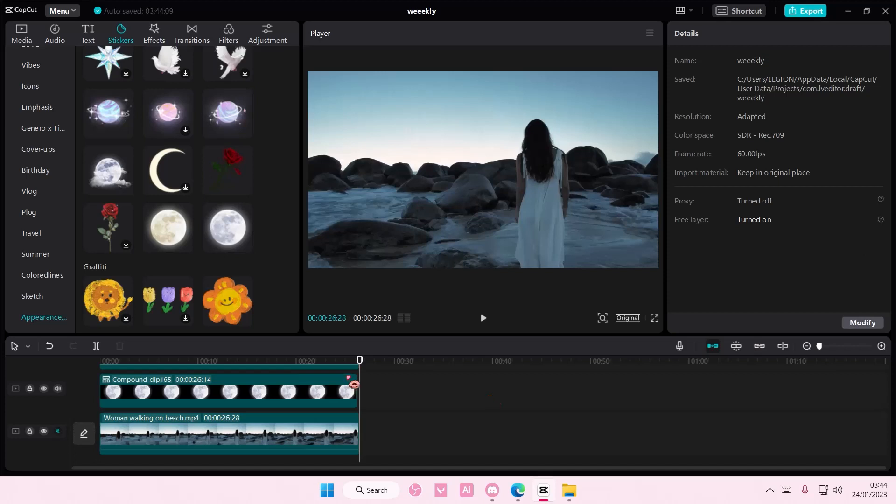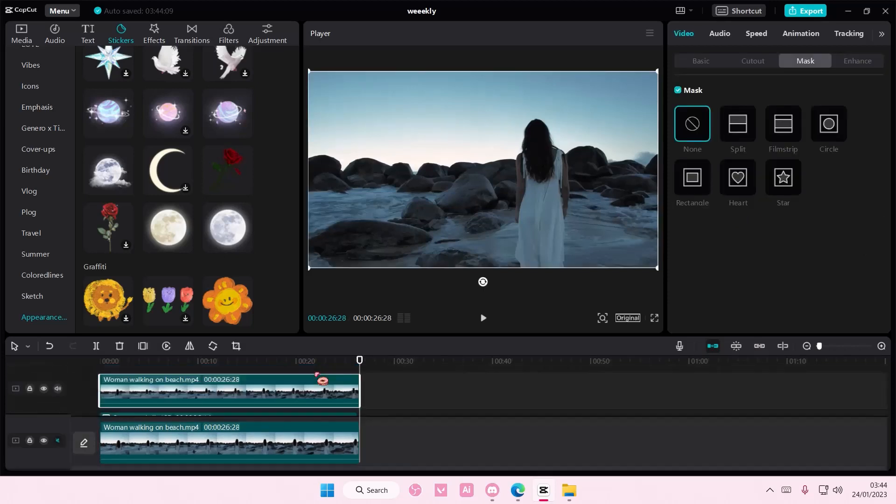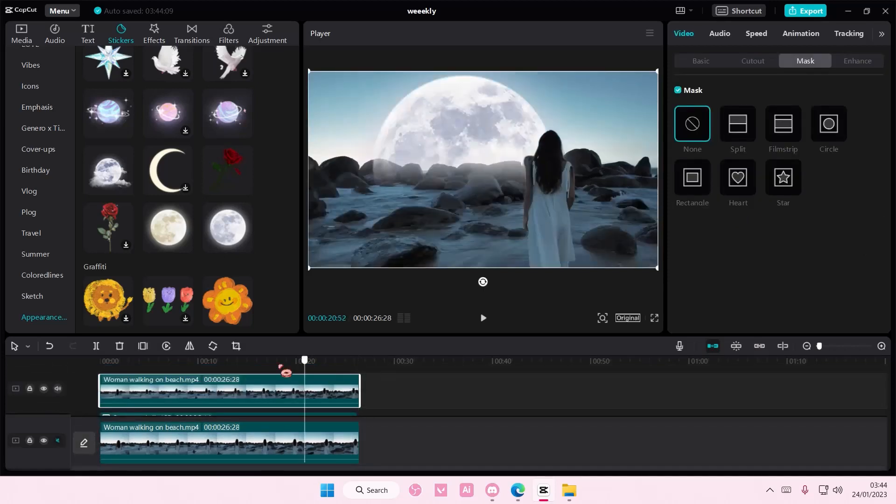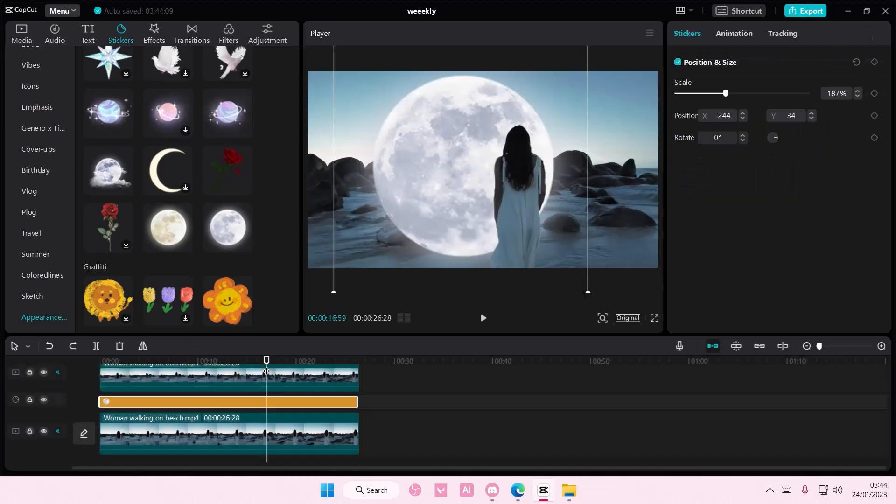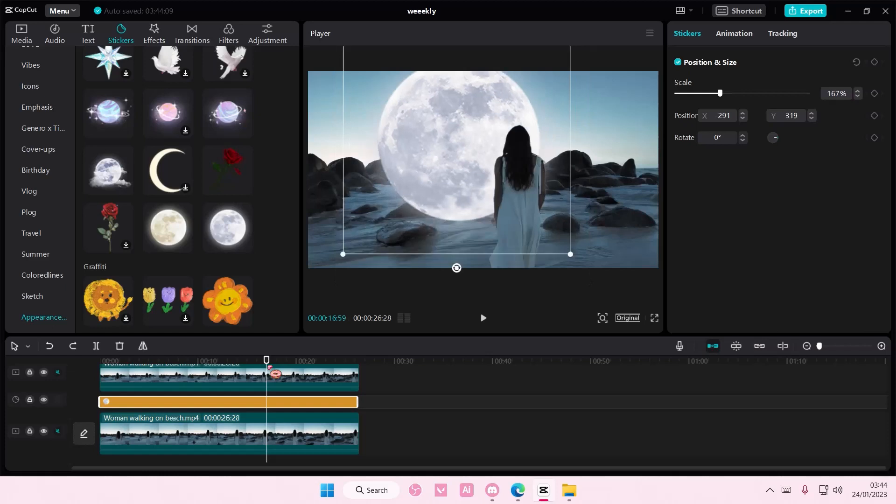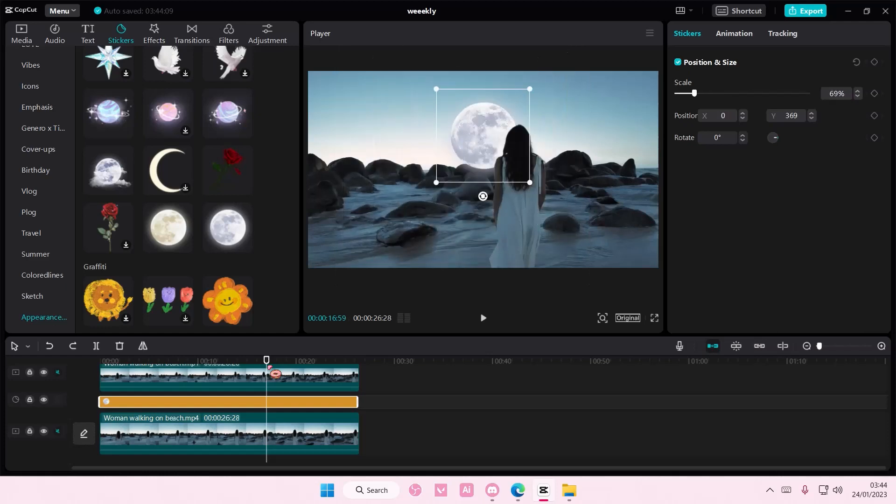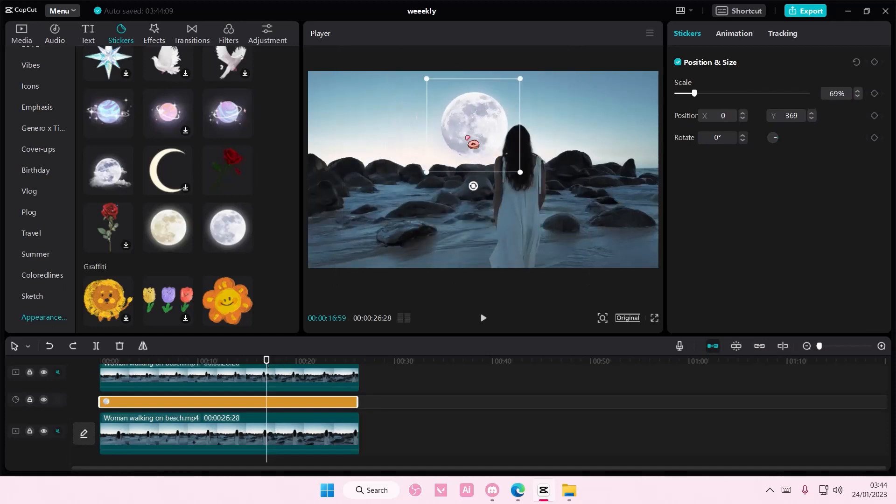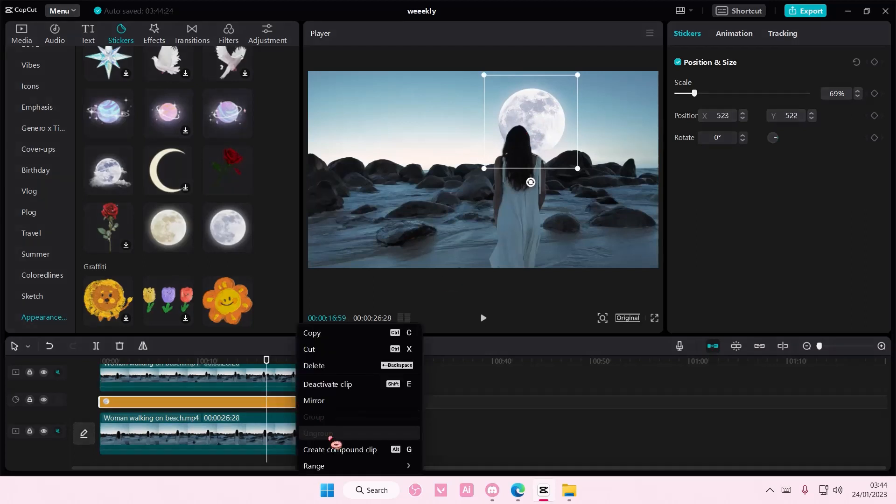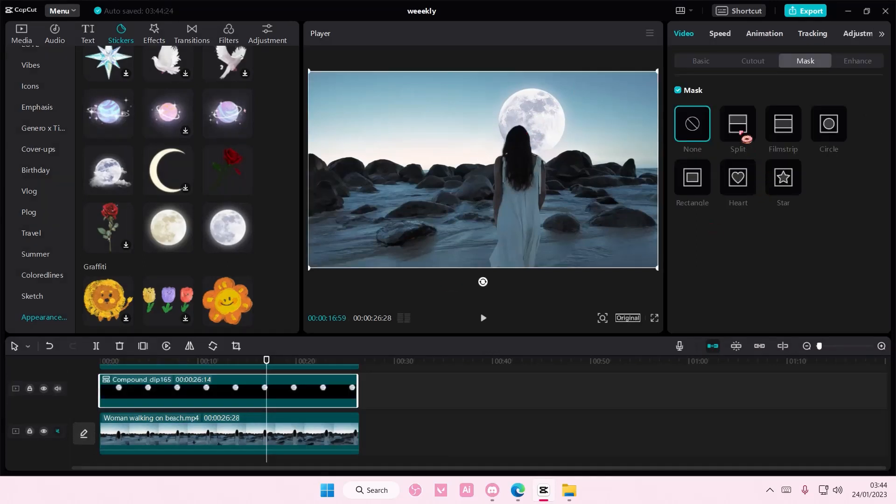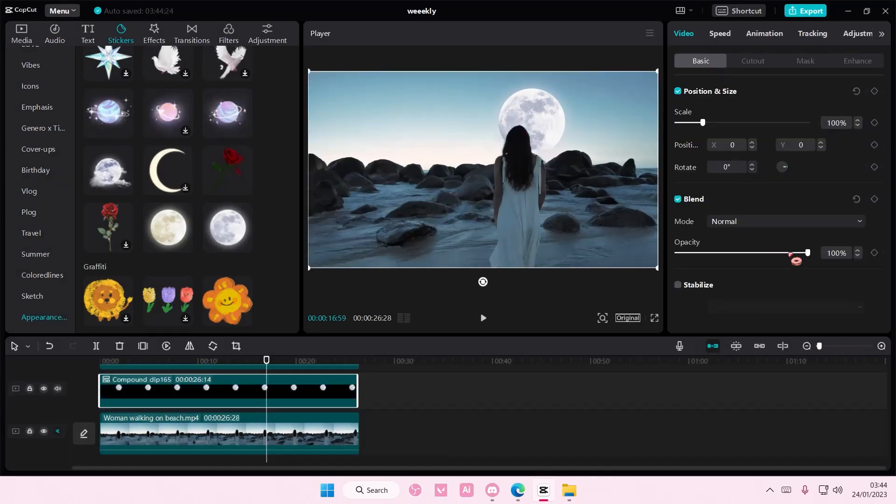So I advise you to do the smaller version of the moon like here, or you can have it behind the person. Right click, create compound clip, go to basic, and you can adjust the opacity here so it's not too visible.